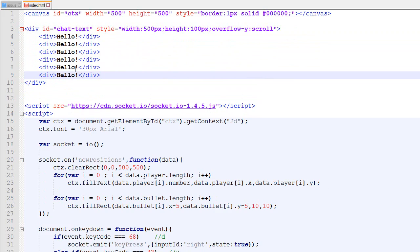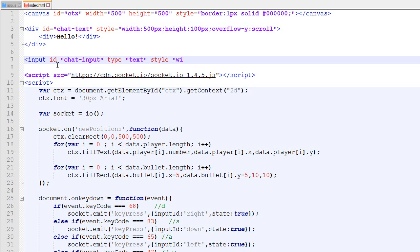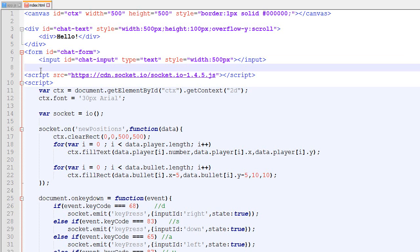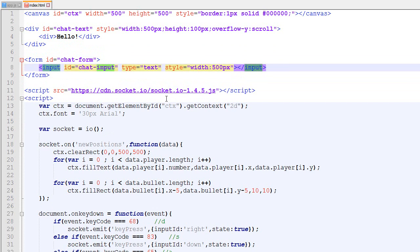The next thing we need is the input. The input ID is 'chat-input', the type is 'text', and we add a width styling of 500px. One thing about HTML: if you want the player to press Enter and have it call a function, you cannot simply have an input — you also need to wrap it in a form. I won't explain why, it's just how it is. You put everything inside the form, and then define what happens when Enter is pressed.